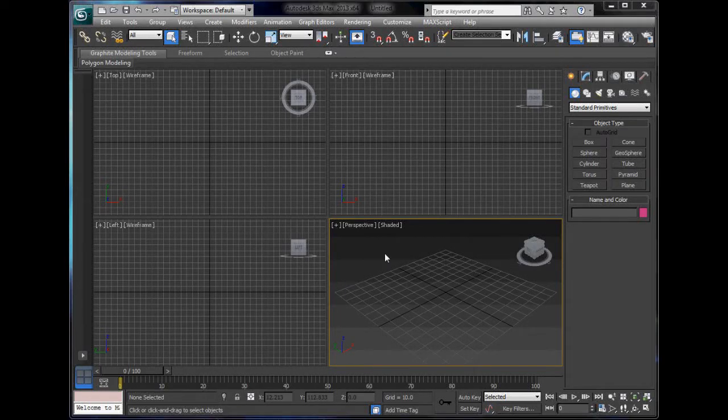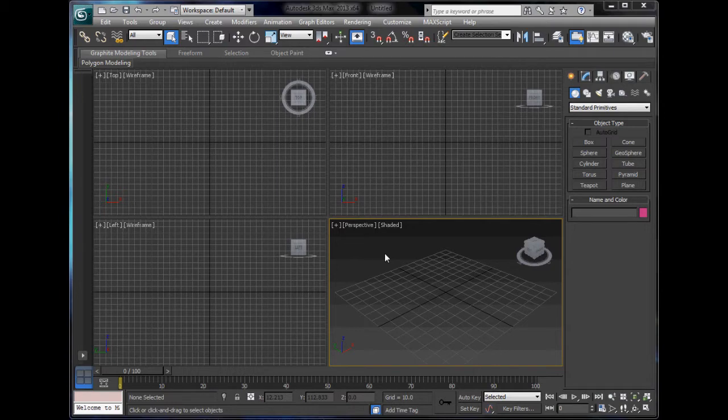Hello YouTube and welcome to this 7th 3DS Max tutorial. In this tutorial I'm going to show you another tip.